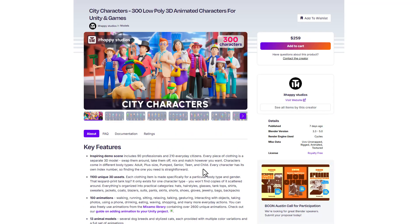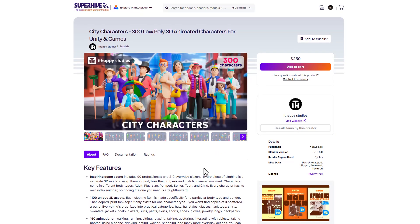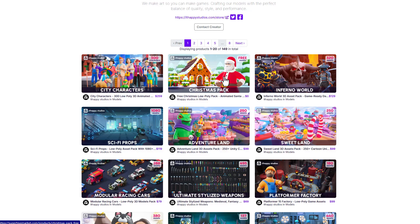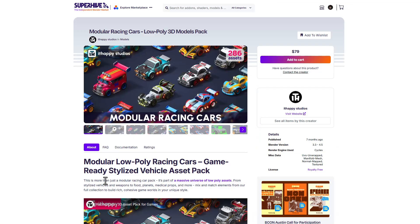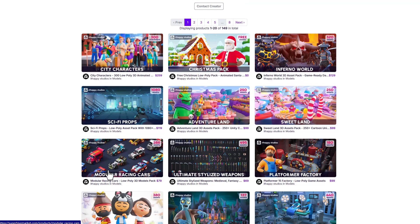If you go over to the It Happy Studios storefront, you'll also find a couple more assets they've made before — from the Platform Art Factory, which I've mentioned on the channel, all the way to the Inferno World. The Christmas pack looks pretty cool, and they've also got modular racing cars, which is really nice, coming with 286 interesting vehicles. So if you're looking for stuff like this, you might want to consider checking these out.